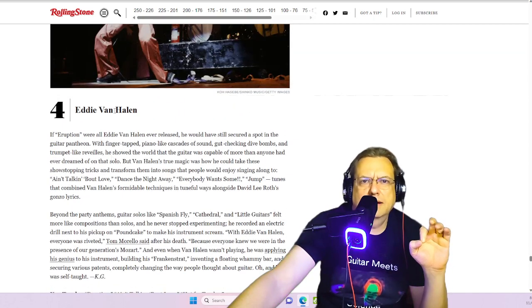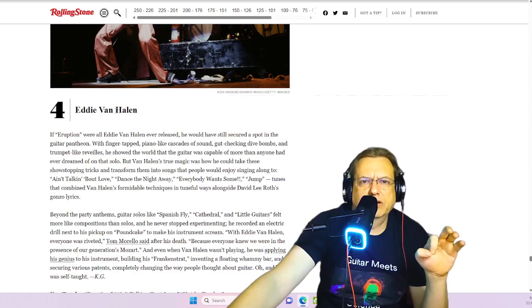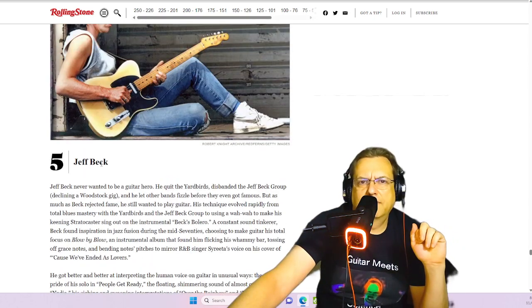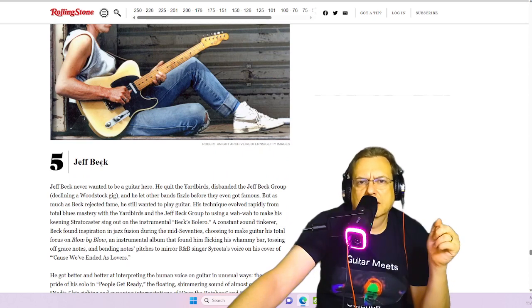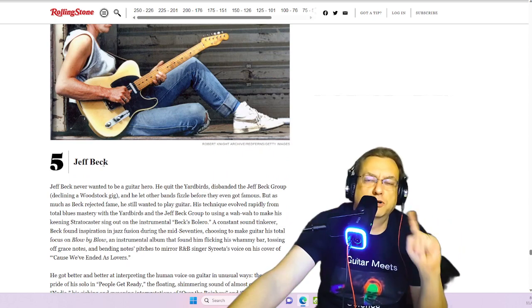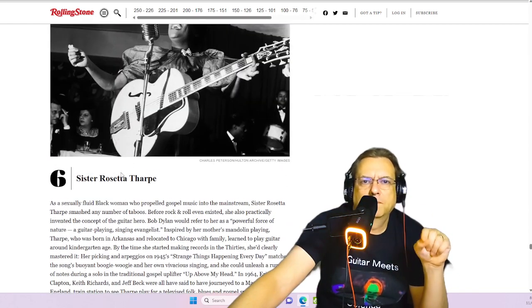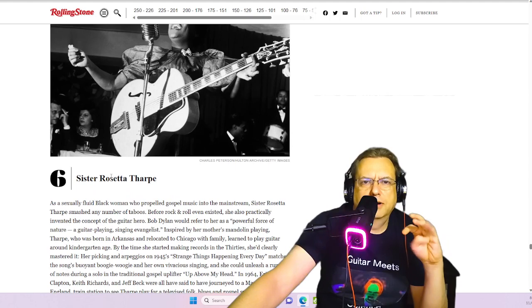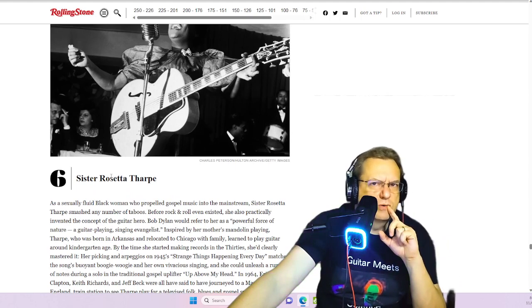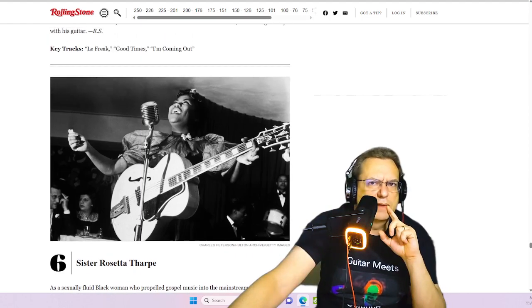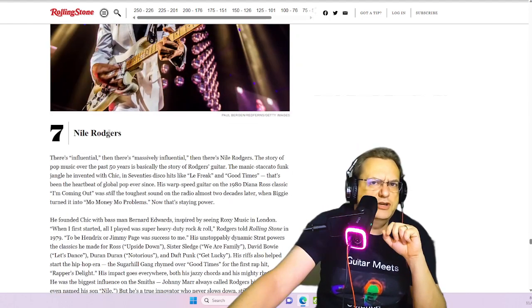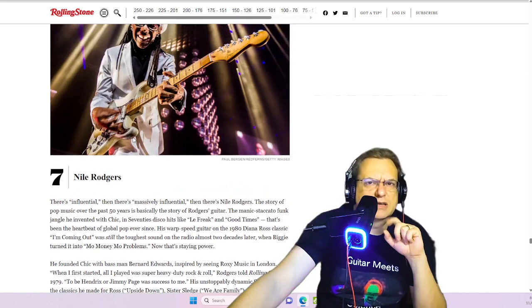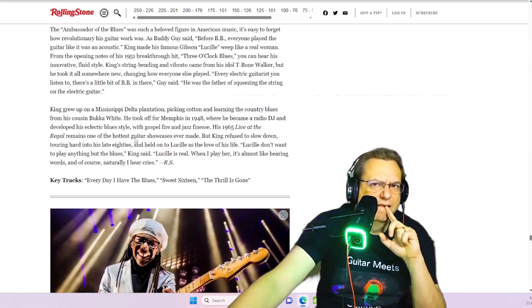And then we would have Guthrie Govan, no doubt. We might have Rusty Cooley here. He's got some serious, or actually Petrucci. I'd probably put Petrucci here for sure. And then I would put probably Rusty Cooley there. Serious picking chops. Maybe Danny Joe Carter here. Probably one of the fastest pickers alive.